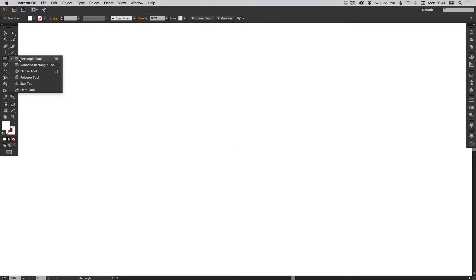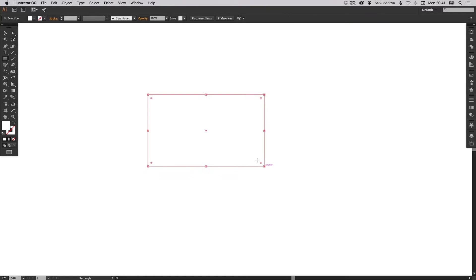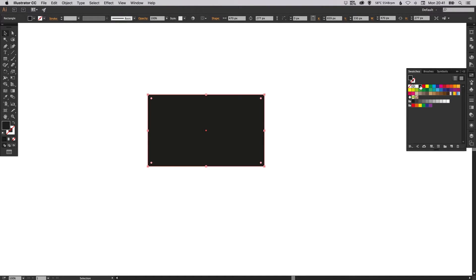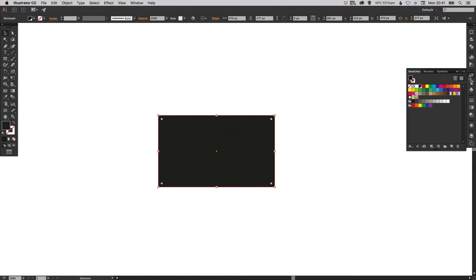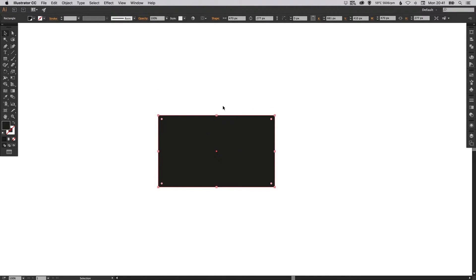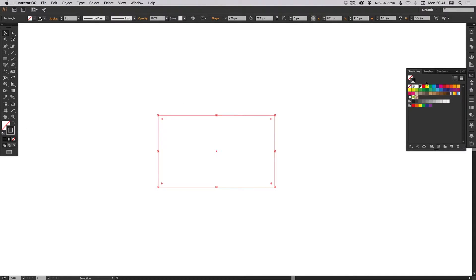We're going to start by selecting our rectangle tool and just left click and drag to create a rectangle. Pick any color for now, it doesn't matter which one. And then we're just going to swap the fill and the stroke, so we have a black outline and no fill.